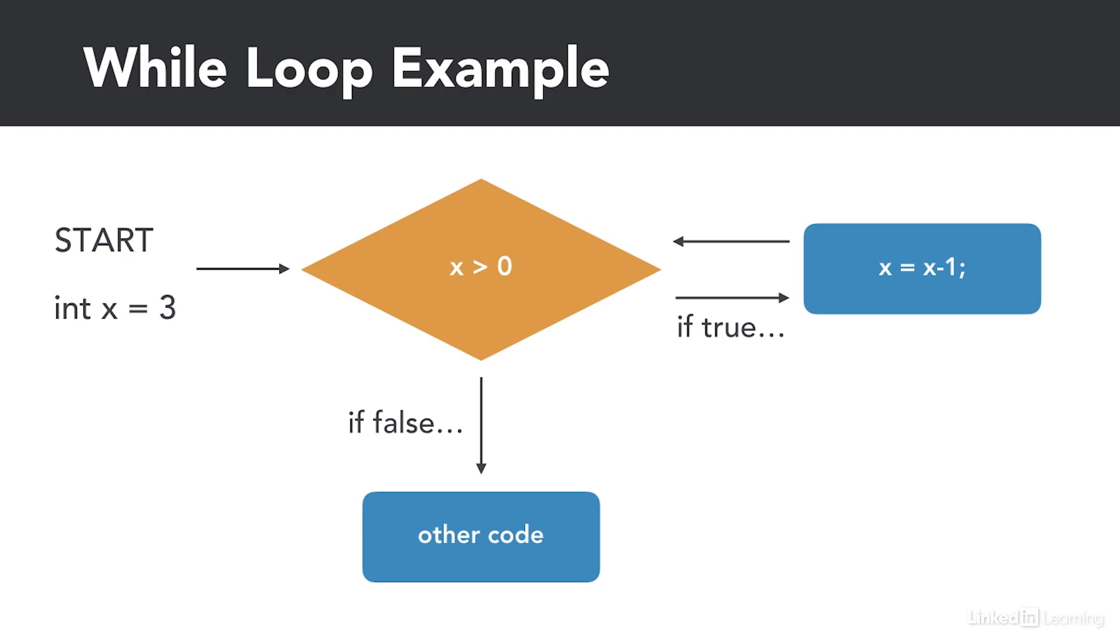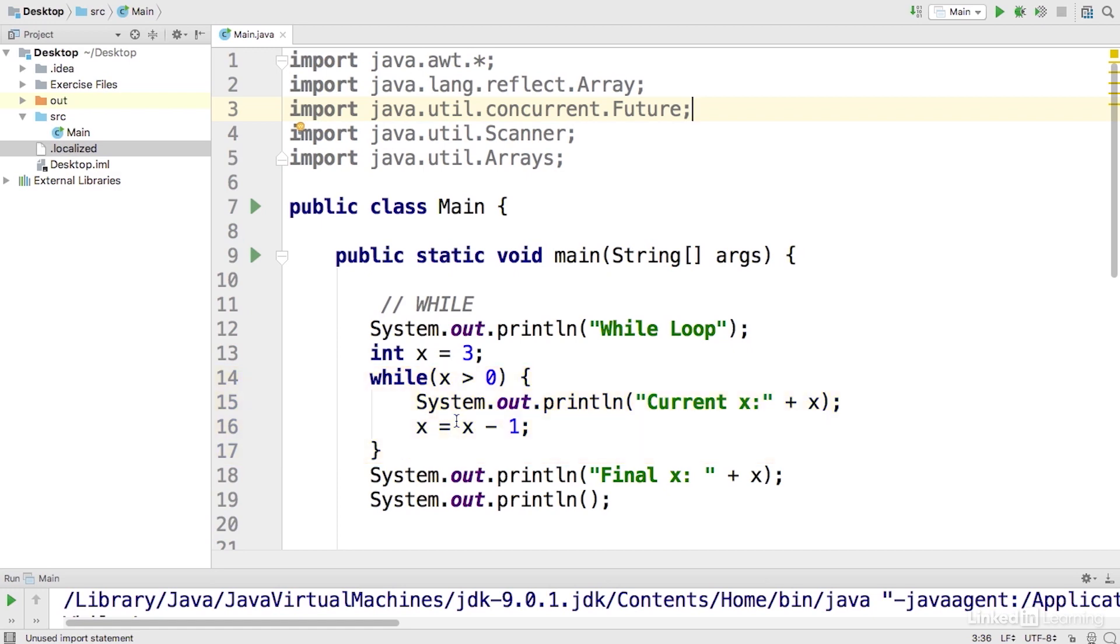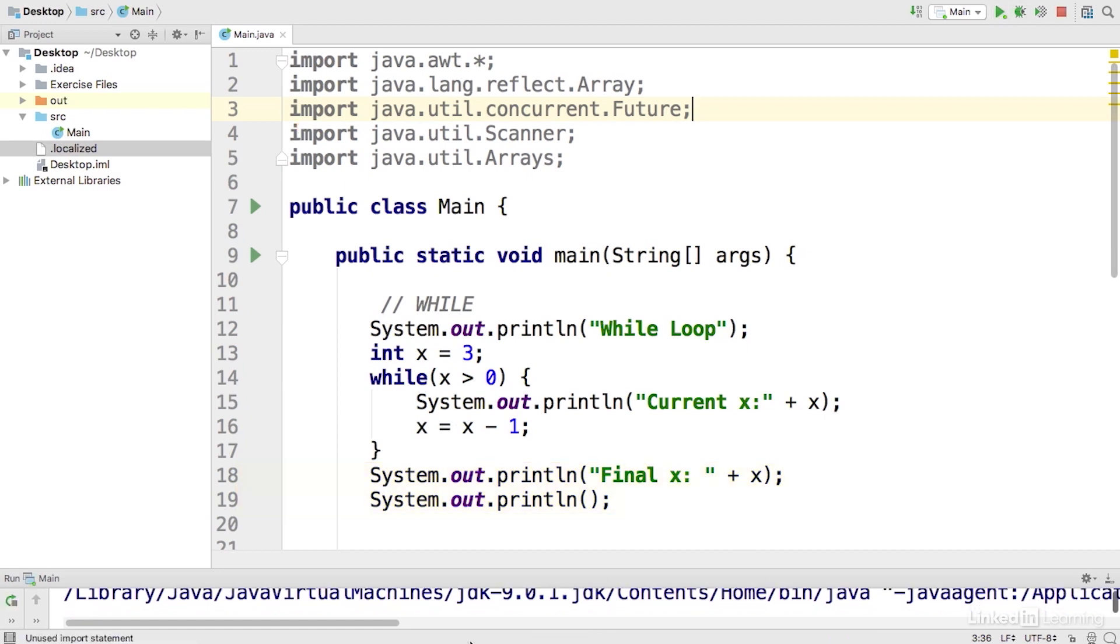Let's see what it would look like in code. Here I've added a couple of print statements to make it a little bit more visual when we run the program. We start with x equals 3 and create a while loop with the condition x is greater than 0. If this condition is true, we run the print statement and decrement x. Once the while condition becomes false, we print out the final x. Let's go ahead and run the program.